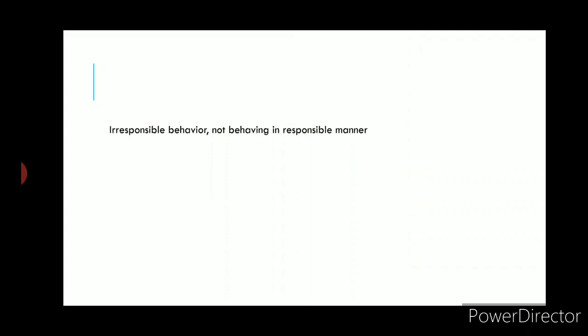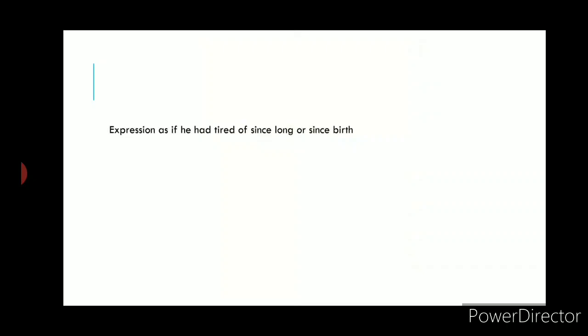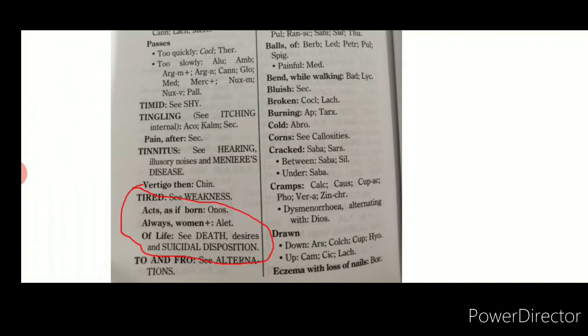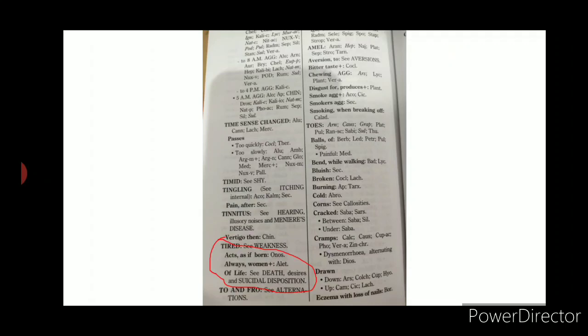The rubric 'Responsibility — Inability to Realize' is given in Fatak's repertory for patients with irresponsible behavior. Expressions like 'tired since long' or 'since birth' also have rubrics. 'Time Passes Slowly or Quickly' covers changed time sense with sub-rubrics for 'passes too quickly' and 'too slowly.'